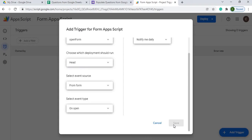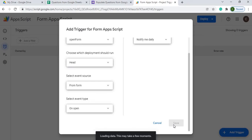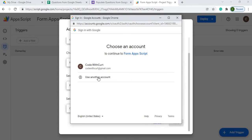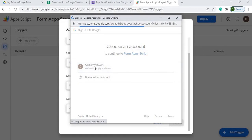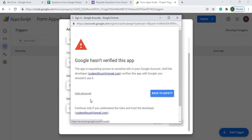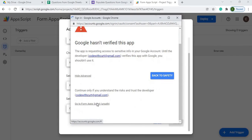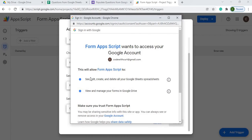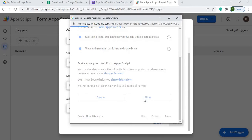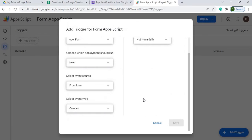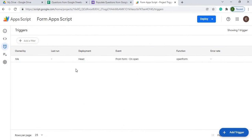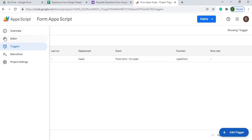It's going to take me through permissions to make sure I have the right access to set up this trigger. I'll pick my account, go to Advanced, go to the form, and it asks if I allow this to edit, create, and delete Google Sheets — I'll allow it. And there we go, the onOpen trigger is set up. I'll go back to the editor.